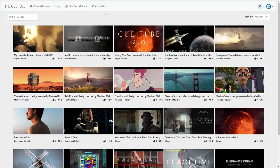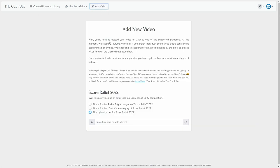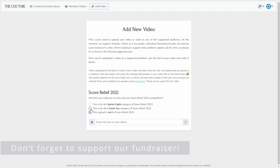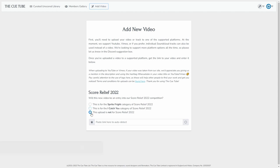And what you need to do is go to add video, and then indicate here whether you're uploading a video for the Sprite Fright orchestral category of Score Relief 2022, whether you're sharing a video of music for the iCatch U clip, which is the sort of not necessarily orchestral category, or just another video not connected with Score Relief.